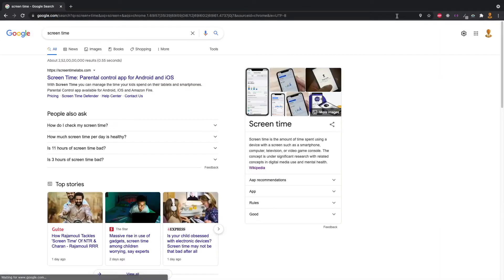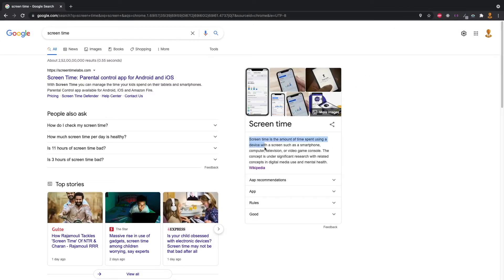Let's talk about screen time. Screen time is the amount of time spent using a device with a screen such as smartphone, computer, and other electronic devices.